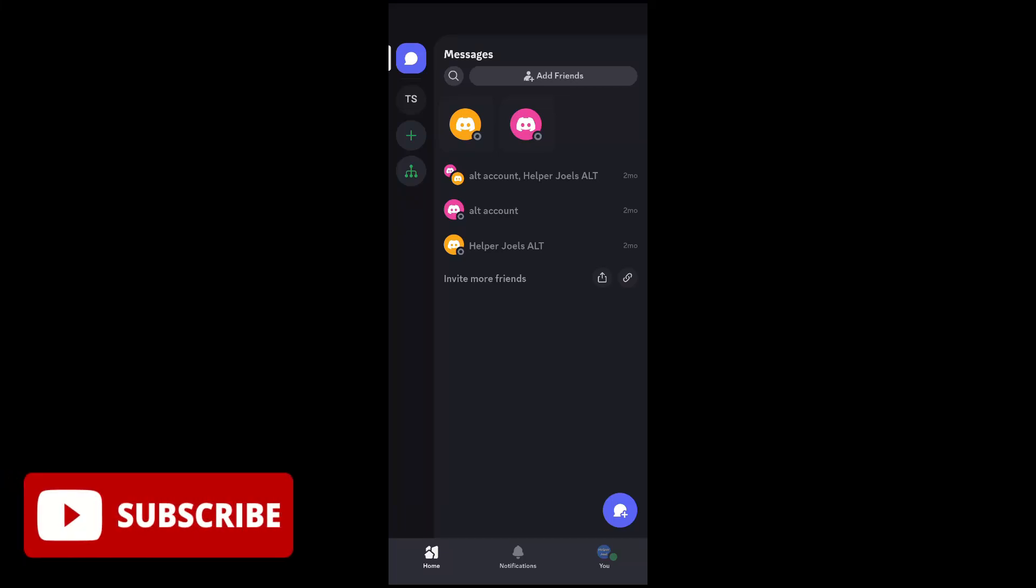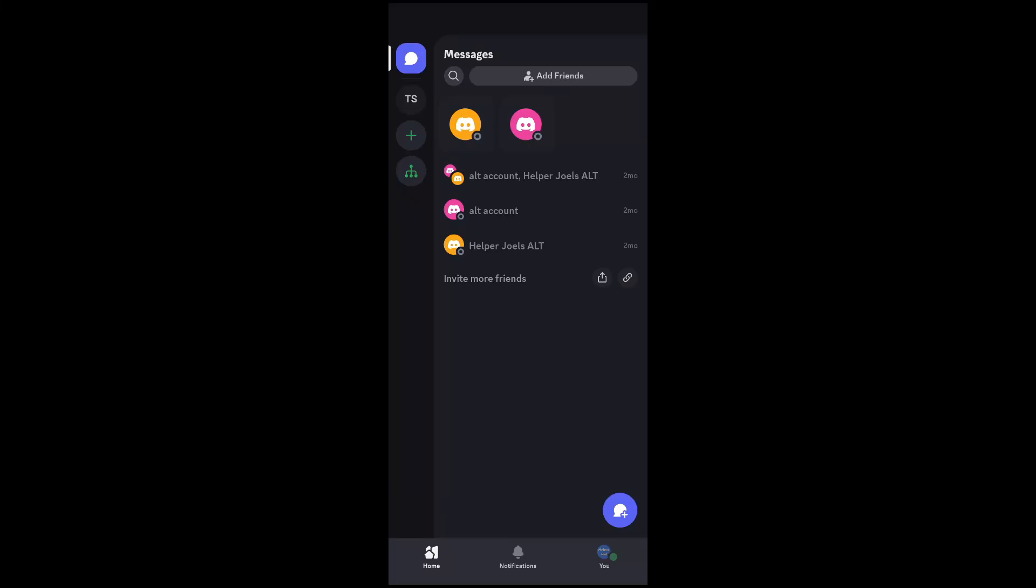I'm going to show you how to move channels and categories around in your Discord server on Discord mobile. First thing you're going to do is go to your Discord server.